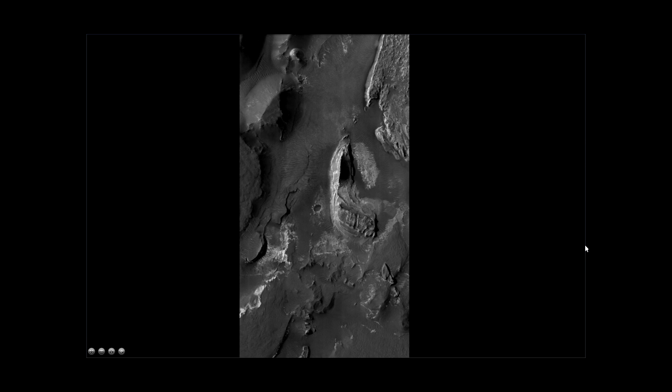And I found an interesting little area on this great image. Take a look at this area here, right here.